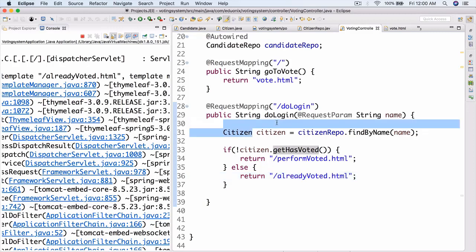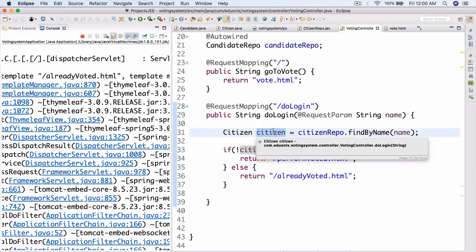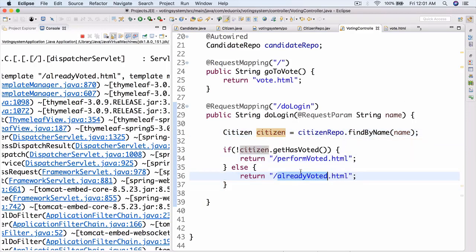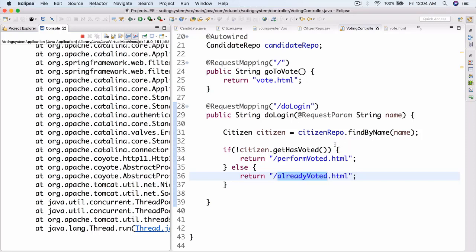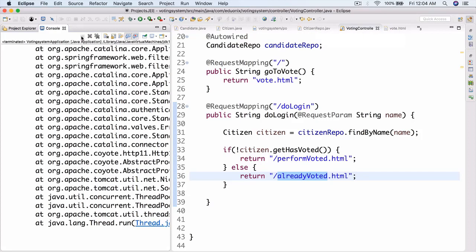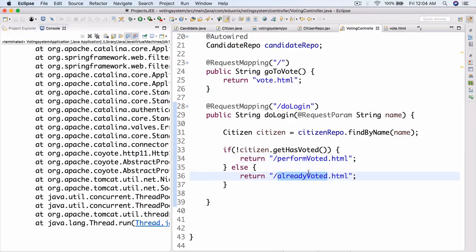Everything is good. Next time we're actually going to look at creating the perform-voted and already-voted.html files, and then also possibly implementing candidates into the whole thing. For homework, your job is to go ahead and create what we've done here. Also try to create perform-voted and already-voted.html Thymeleaf files - just create them, don't implement them. That way we'll have them ready for next time so we don't waste any time.